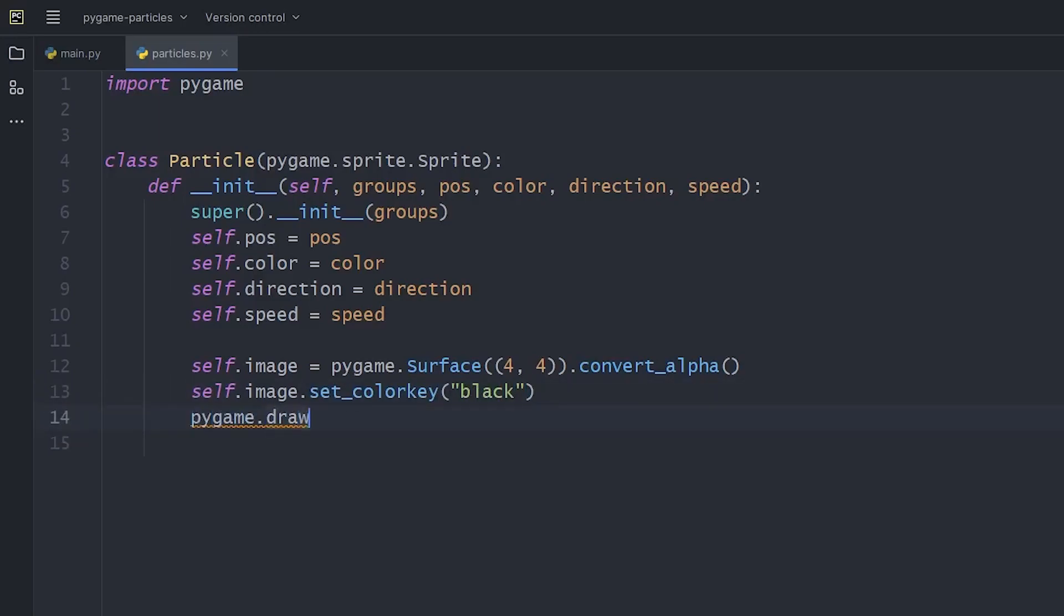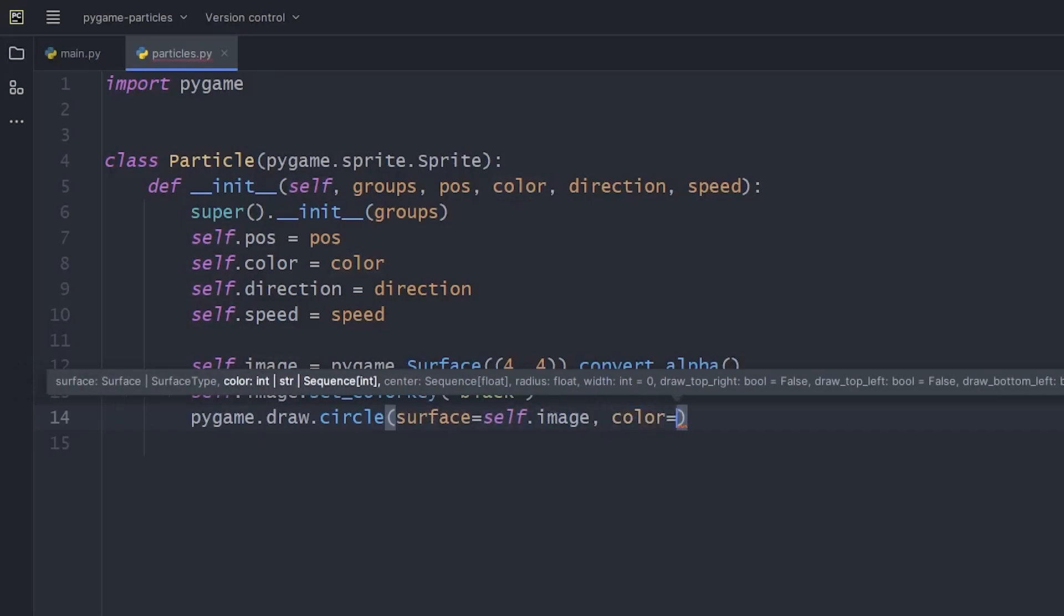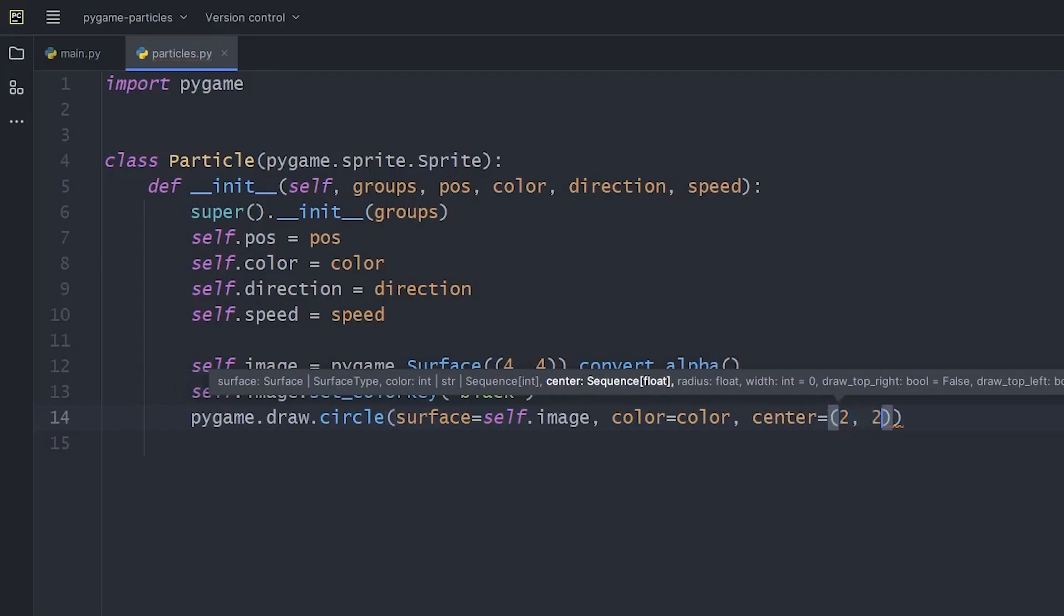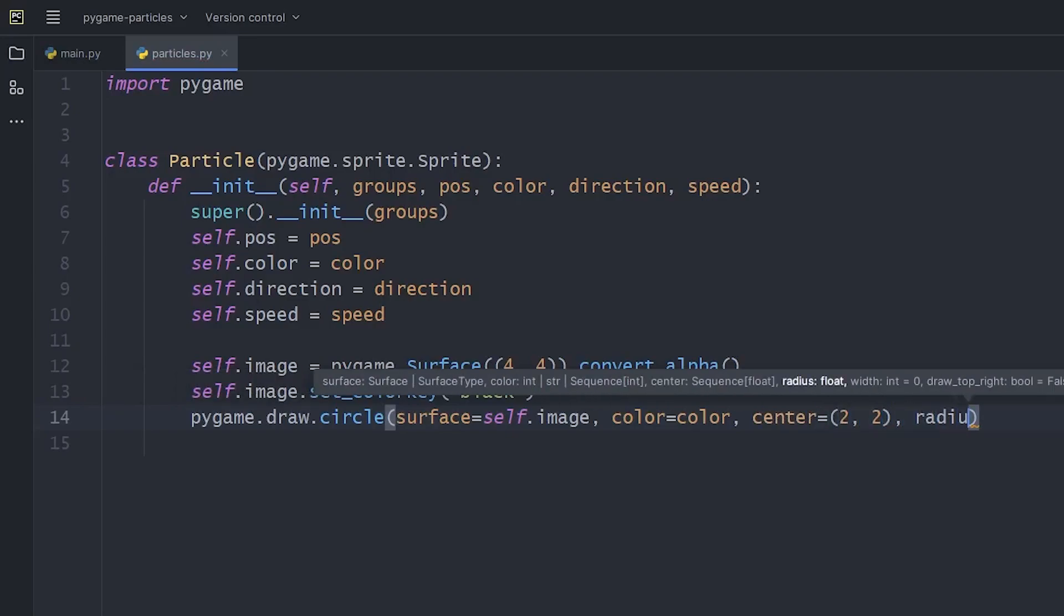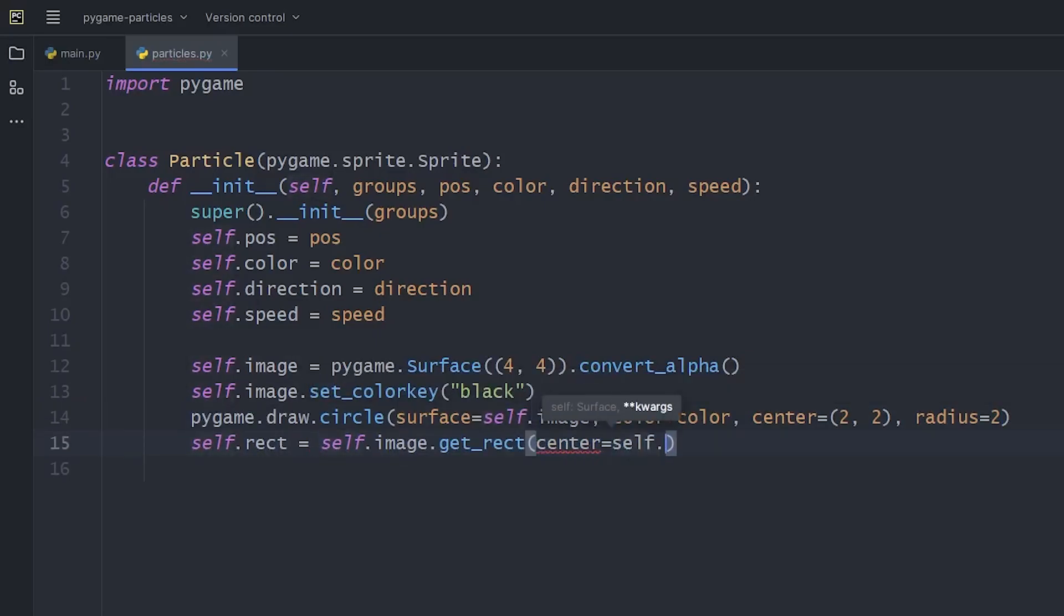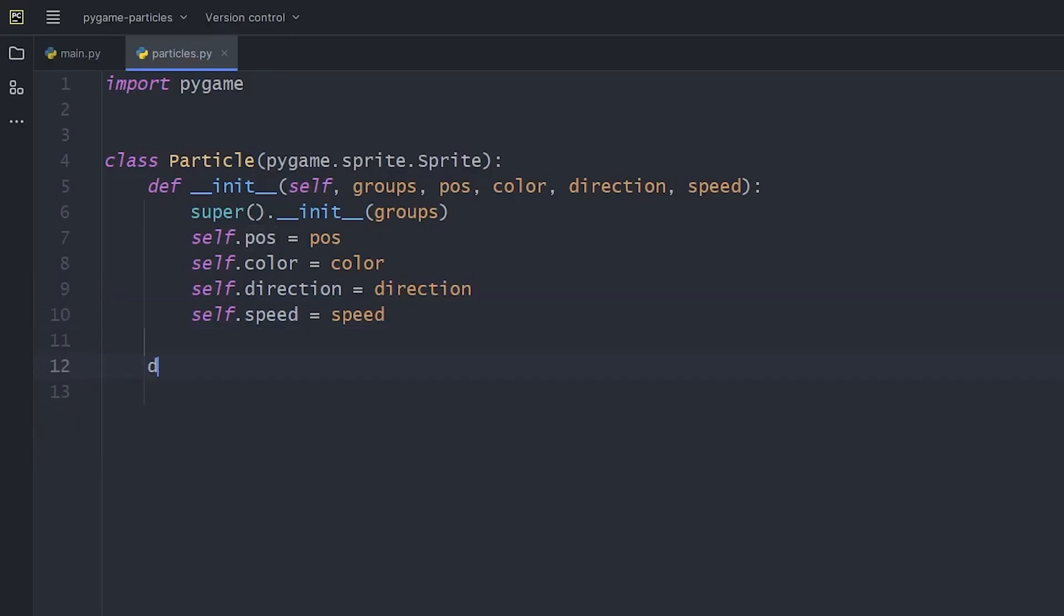Then, we'll draw a circle onto the surface with a given color centered around the 2x2 coordinate with a radius of 2. Then, let's make a rectangle from this image centered at the position given above. We'll use this part multiple times, so we can also create a method out of it to keep the code dry.